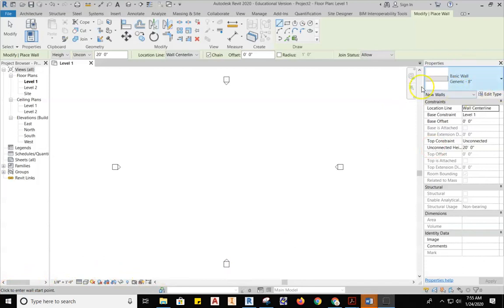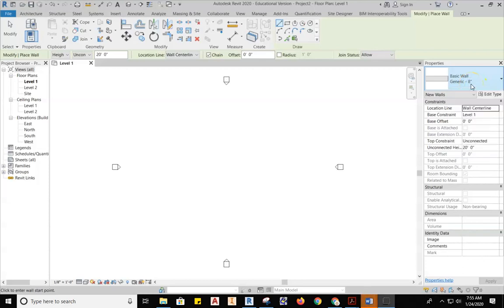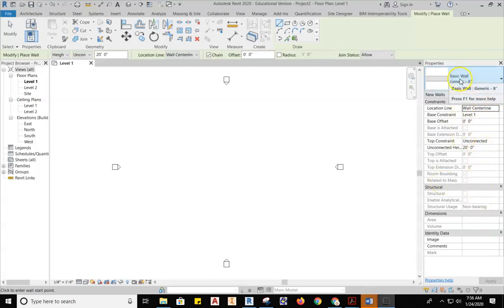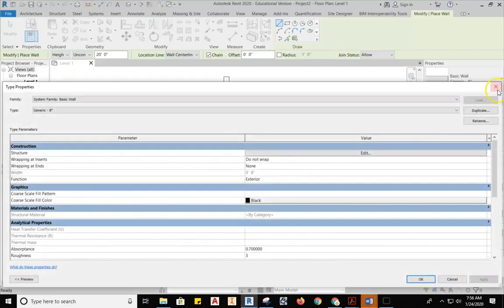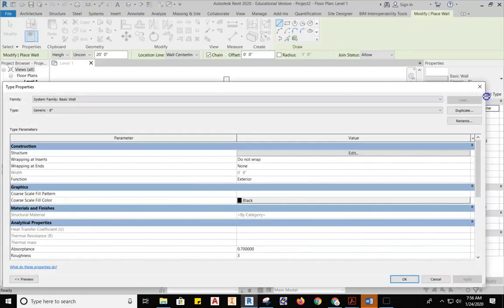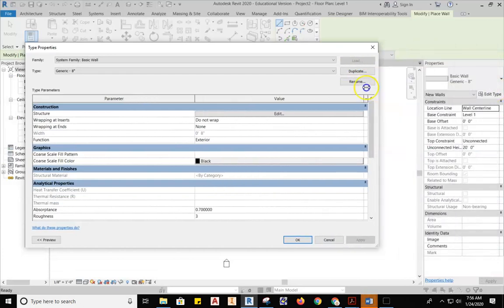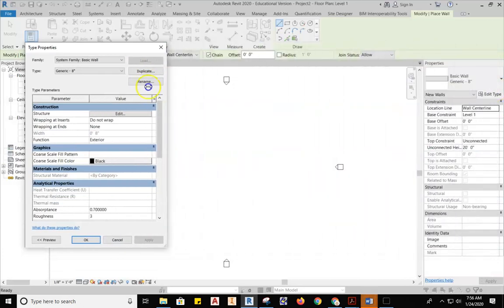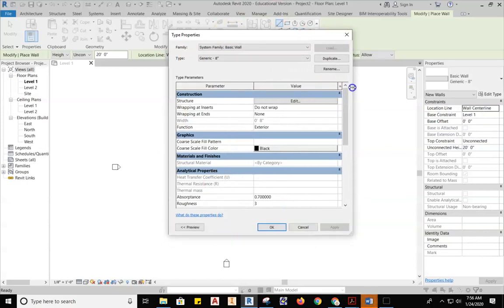Over here on the Properties, it says Basic Wall, Generic, 8-inch. This is denoting that we have an 8-inch thick wall. We can go ahead and assume that this is a cinder block wall, because I always want you thinking about materials, what materials are going into this wall. So as I come down here, I want you to then get used to going through these processes. The first thing I want you to do is hit Edit Type.